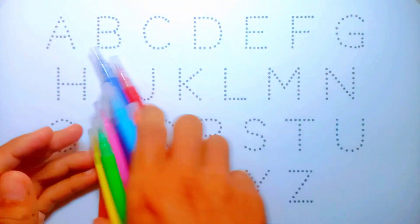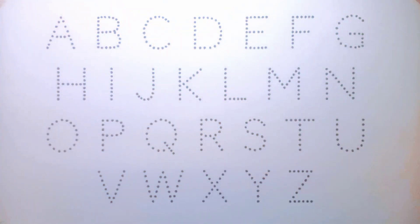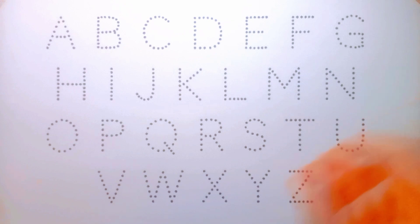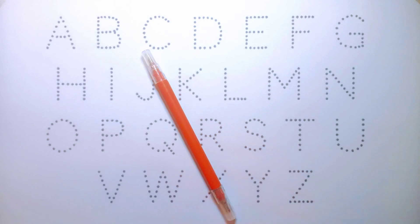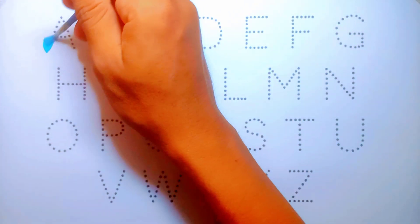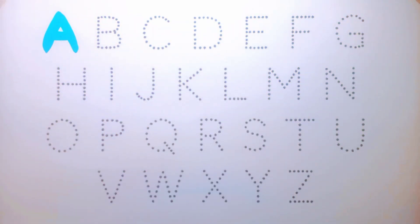Hello everyone, hello kids! Let's learn alphabets. Blue color, purple color, yellow color, orange color, sky blue color, green color, pink color, red color, and brown color. Okay, let's learn — that's coloring alphabet. A, this is A.